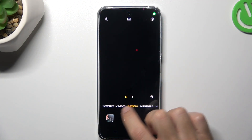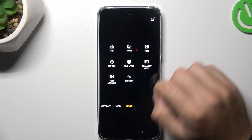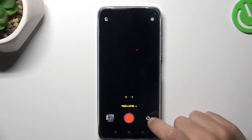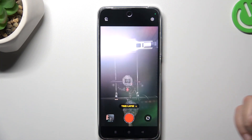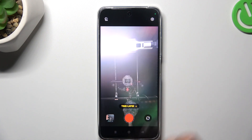In the first step, open the camera app, then swipe to the right to More, and choose Time-Lapse. Now just tap the shutter button to start recording your time-lapse video.